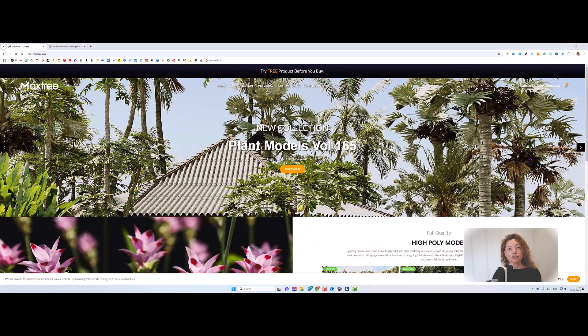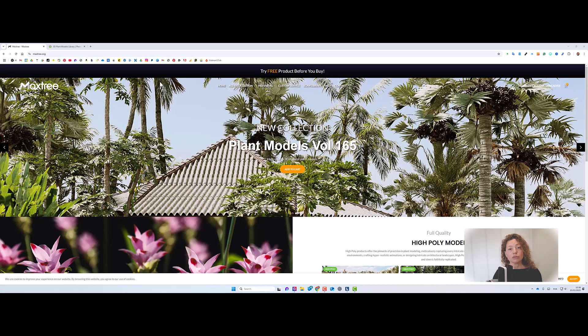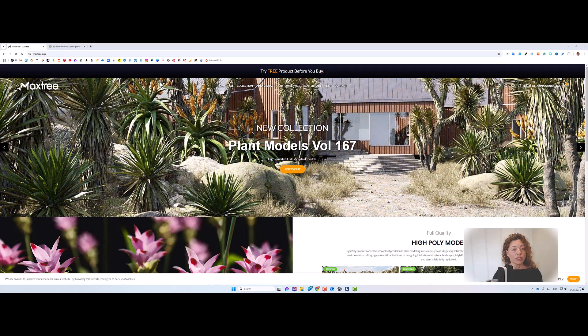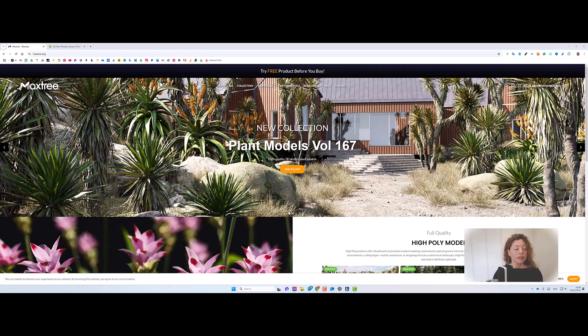Welcome to another video from Garden Design Tools. In today's video we're going to explore how to get more plants for your plant library, being in Lumion or Twinmotion or any other rendering software you're using.